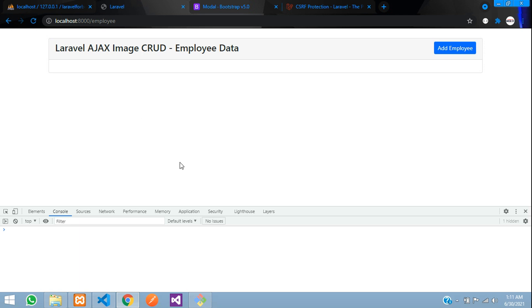We have successfully completed how to insert data using jQuery Ajax without page reload in Laravel 8. In the next video, we'll see how to fetch data using jQuery Ajax. Thank you for watching — please subscribe, like, and share.